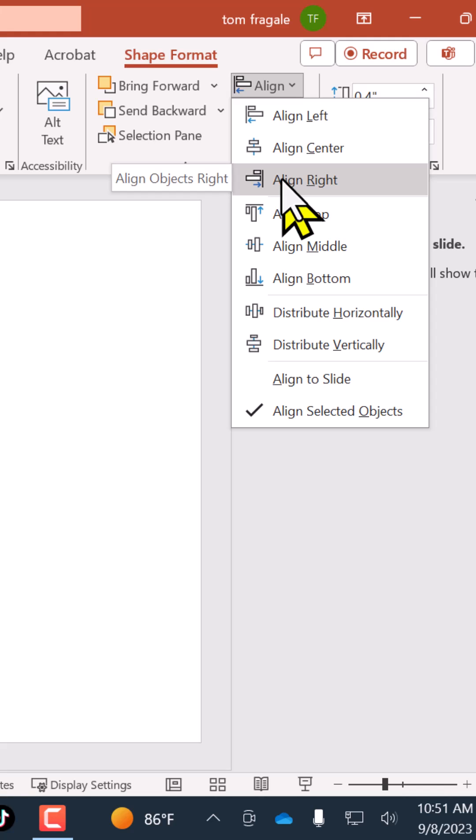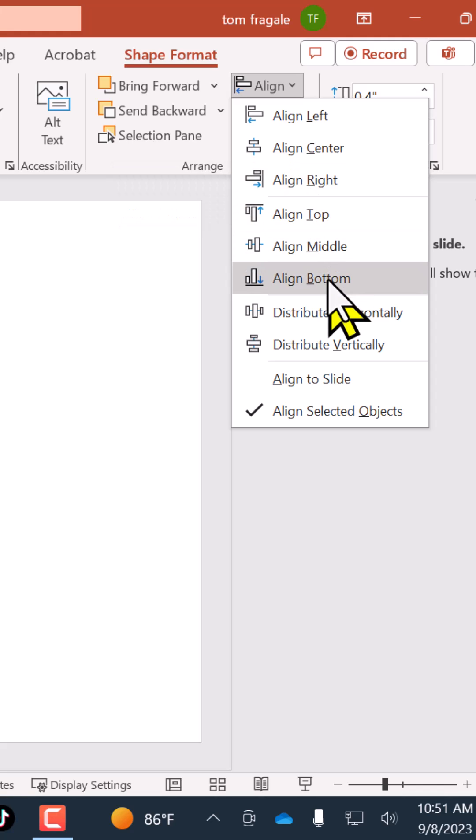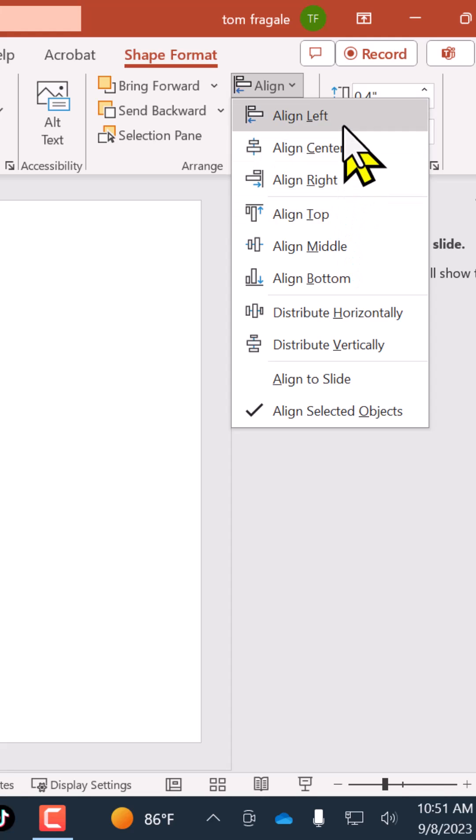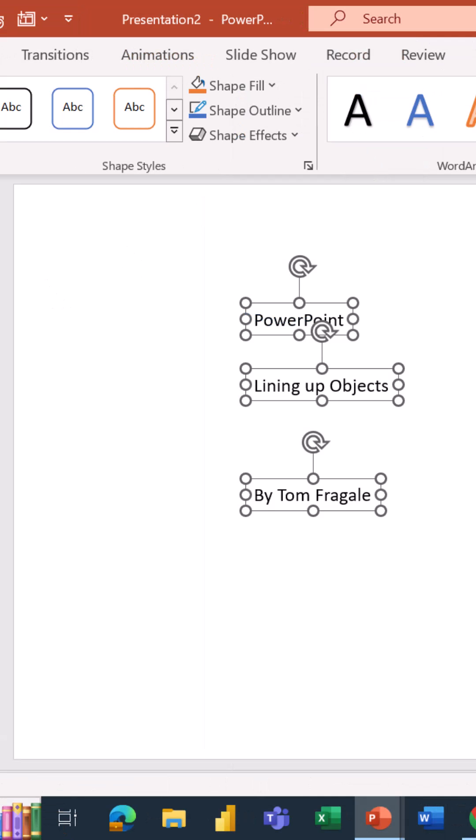If the objects are next to each other, you would say either align top, middle, or bottom. So I'm going to say align left. Now you can see the left side of those objects are lined up.